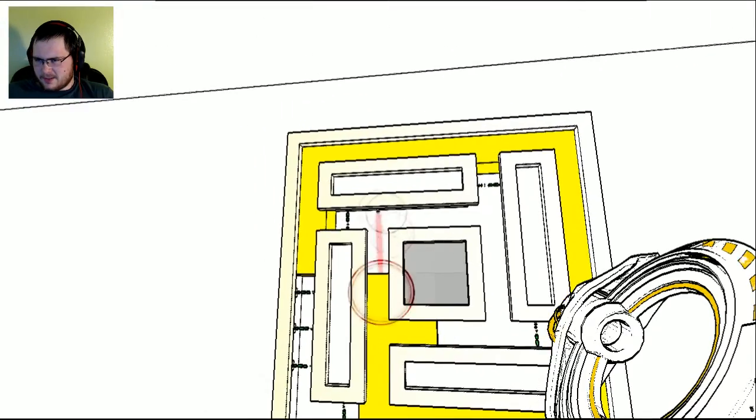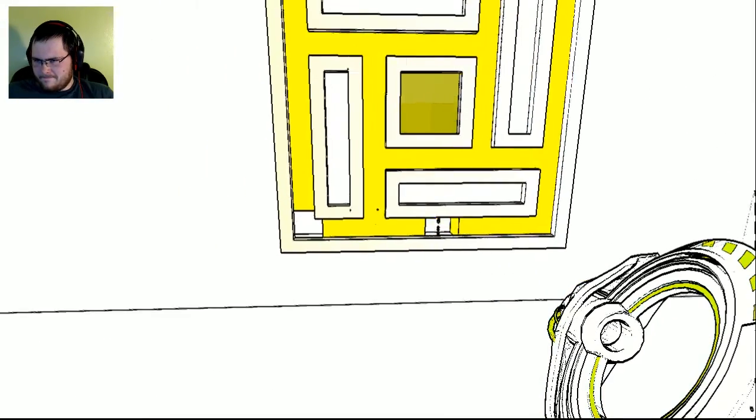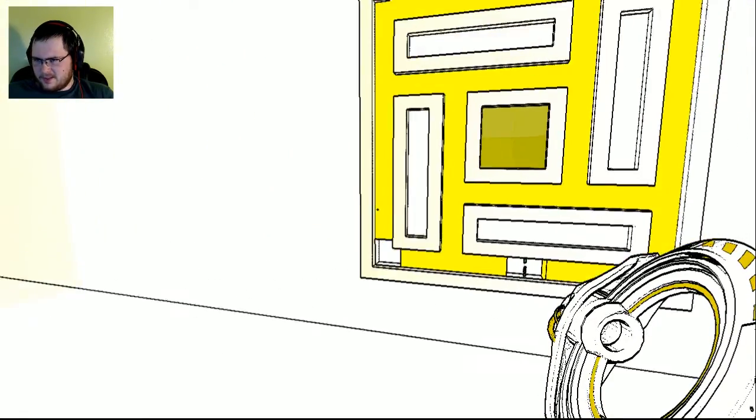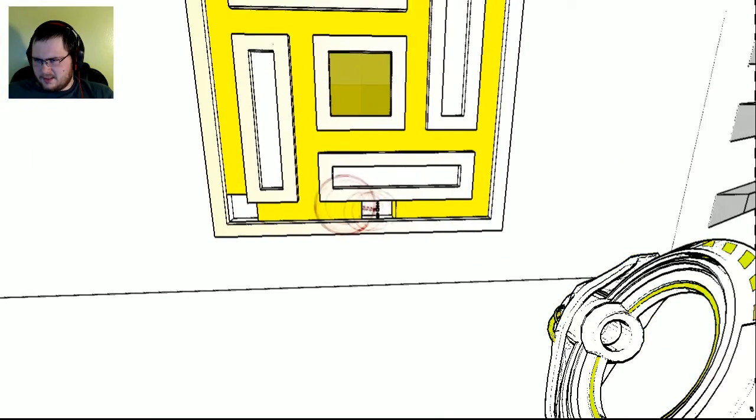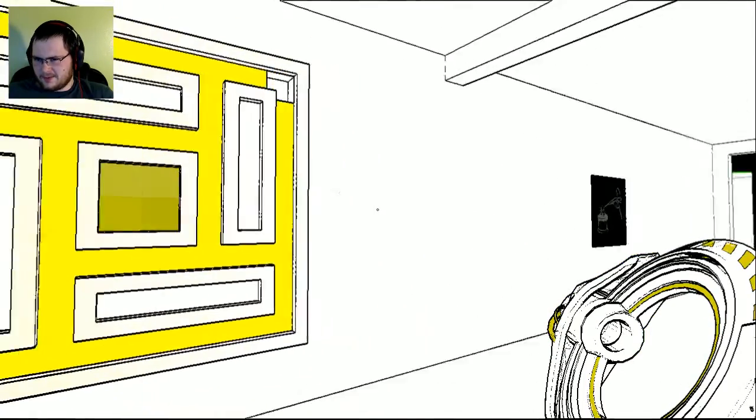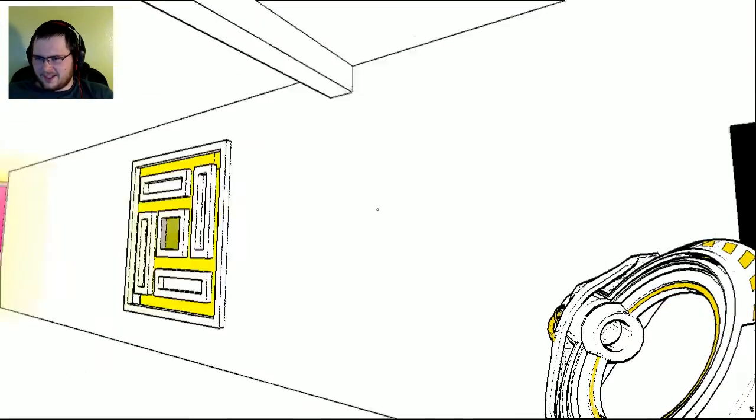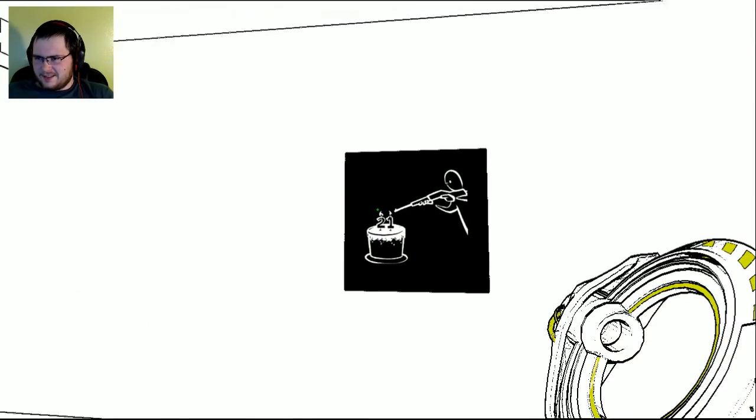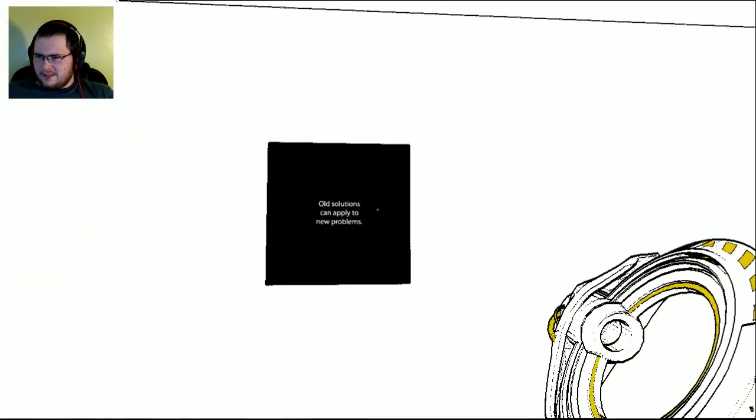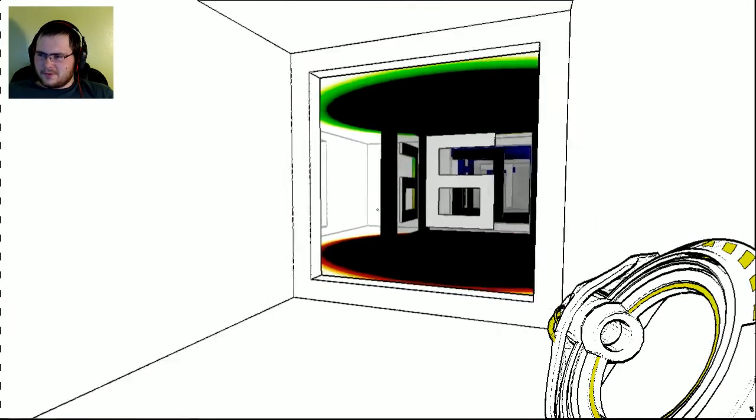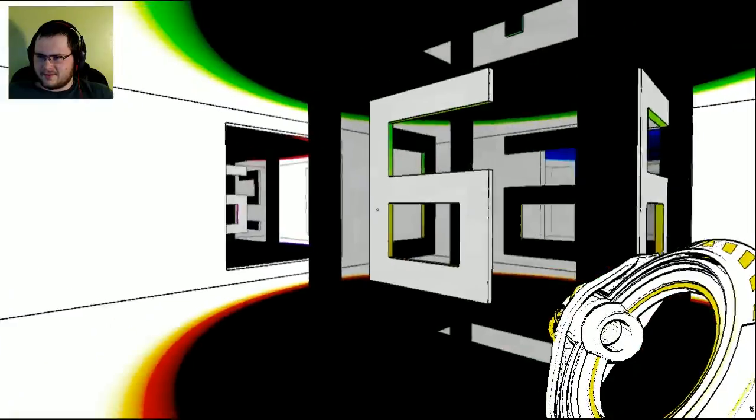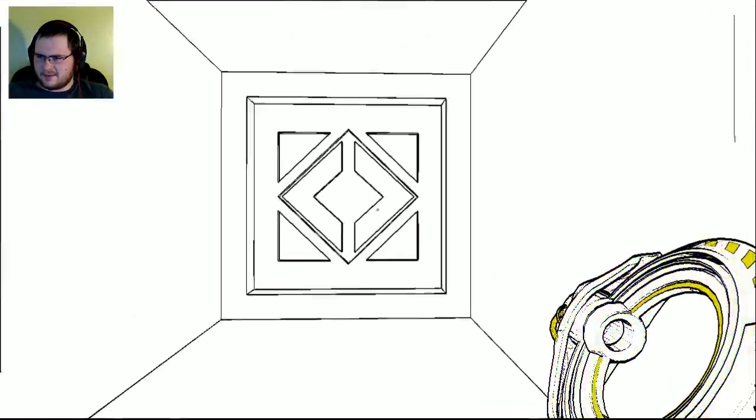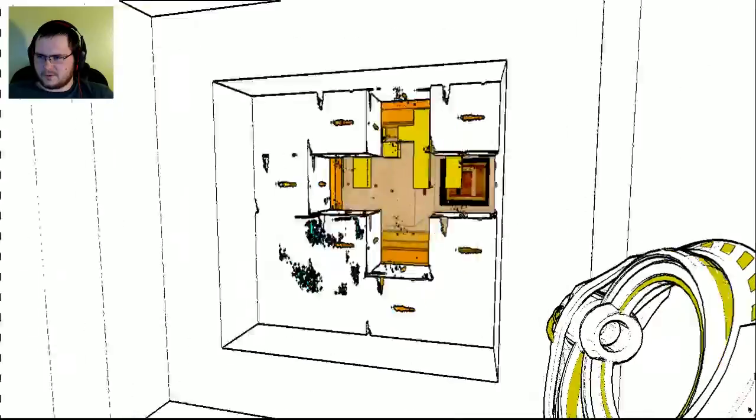Finally, my god. Old Slayer... Oh, there we go. There we go. Finally. Finally. My god. Old solutions can apply to new problems. Room 6. Finally. Oops.